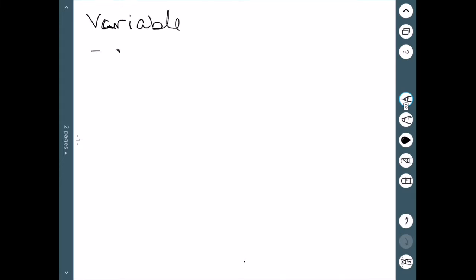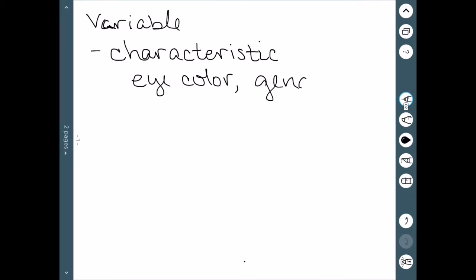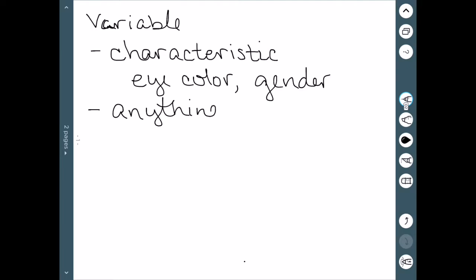There are two real things going on with a variable. It could be some kind of characteristic — things like eye color, gender, or something like that. The other thing would be any kind of number or quantity that could be measured or counted.